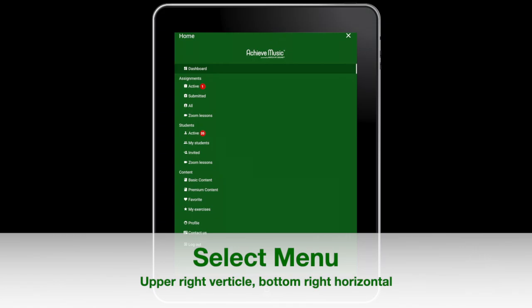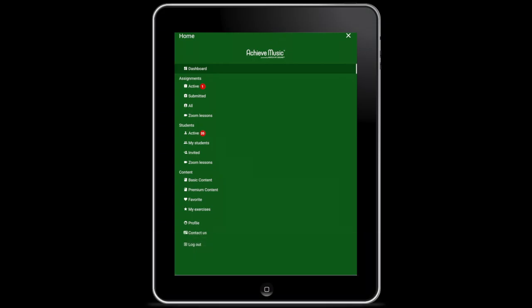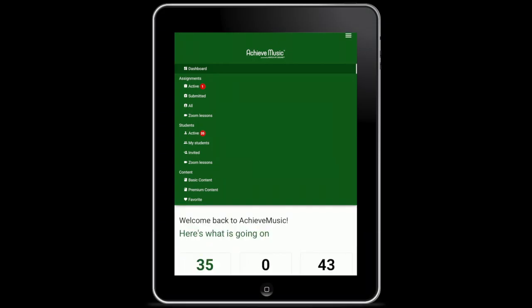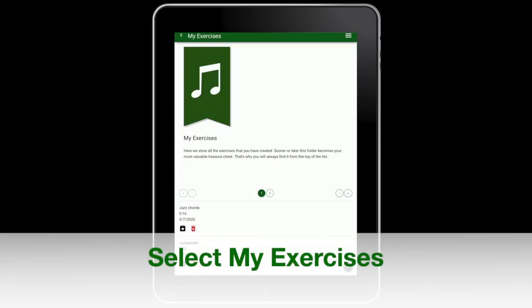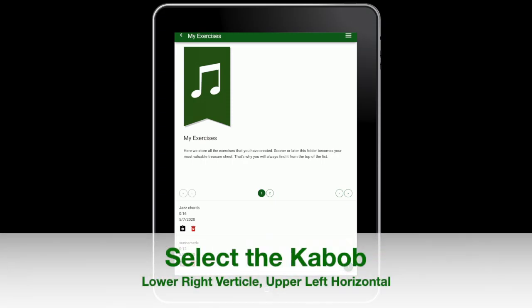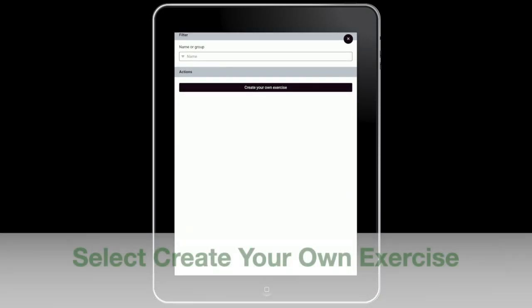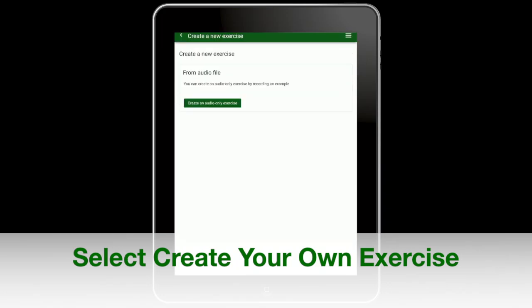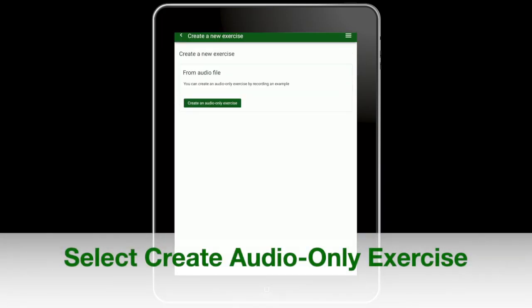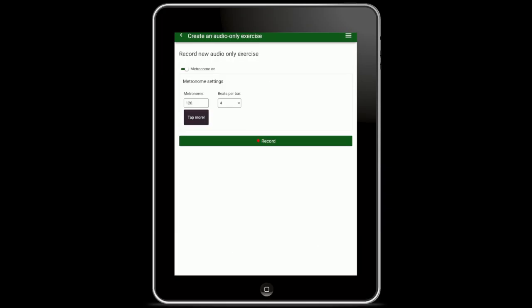Select the menu. Select my exercises. Select the kebab. Select create your own exercise. Select create audio only exercise.